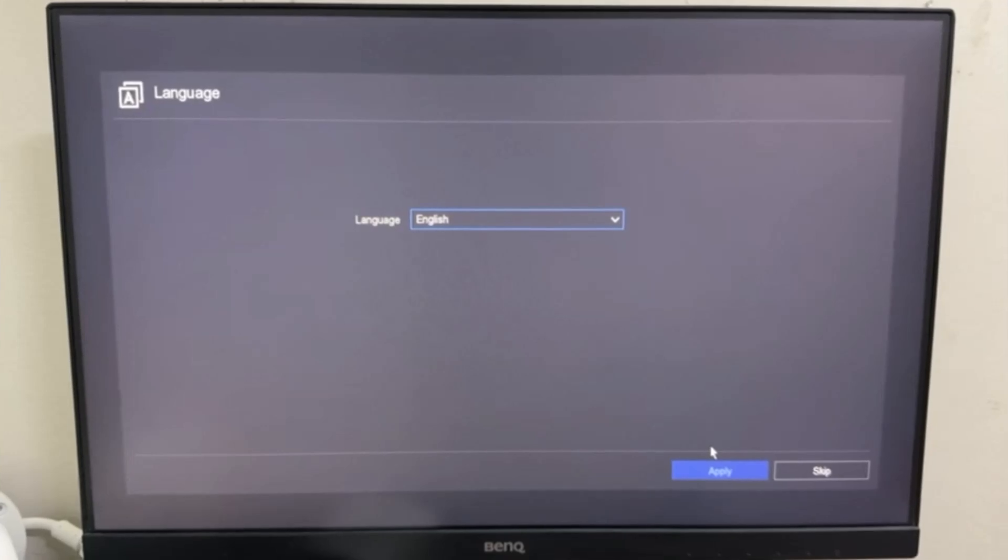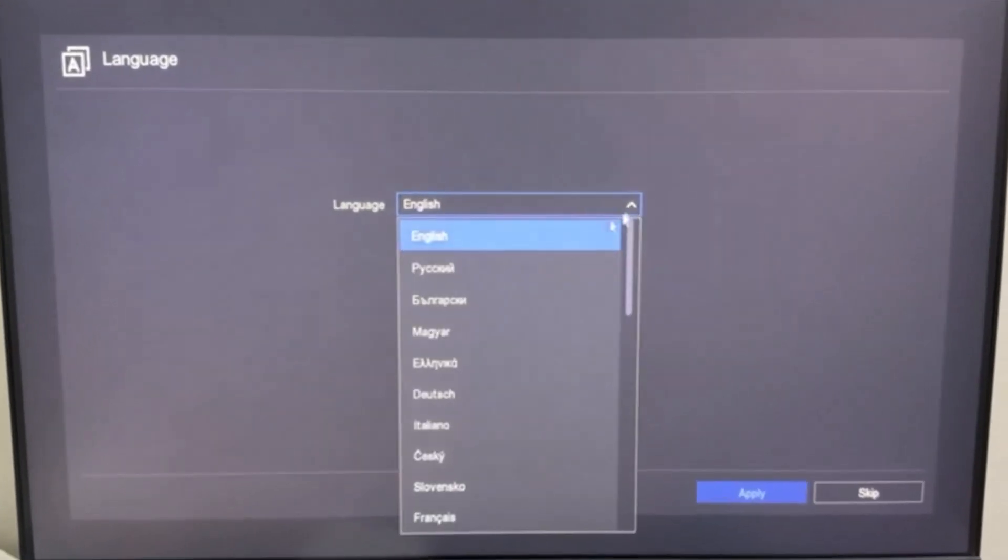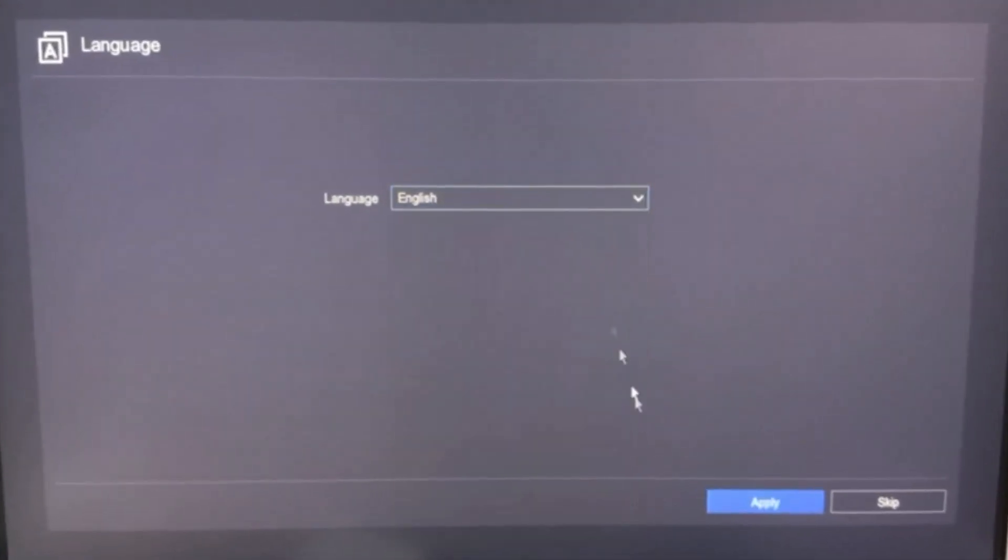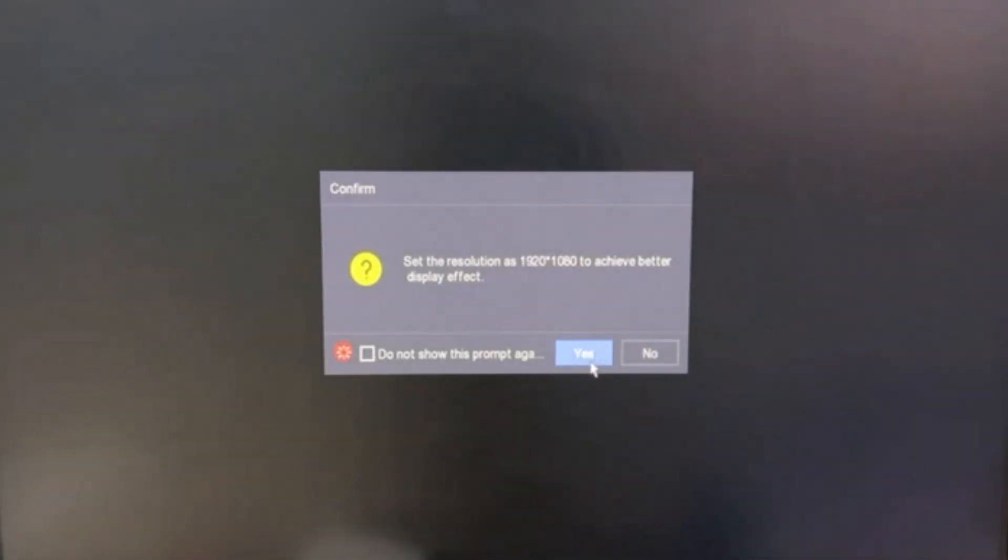Here first we need to select the language. I choose English and then click on Apply. Then set the recommended resolution by clicking on Yes.